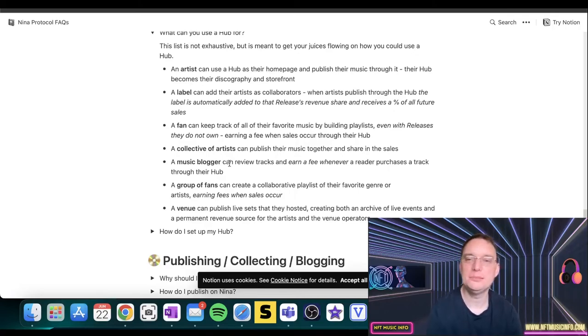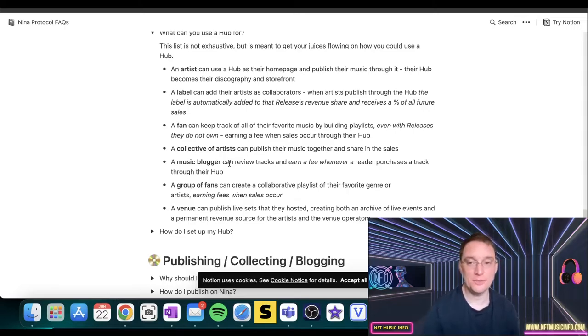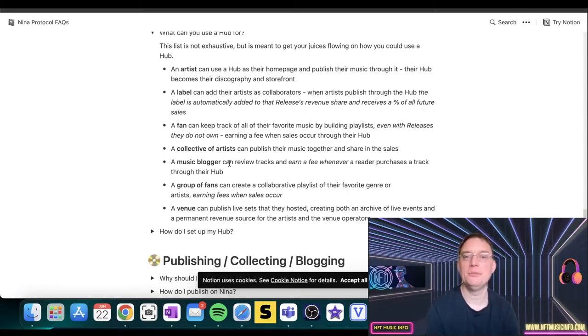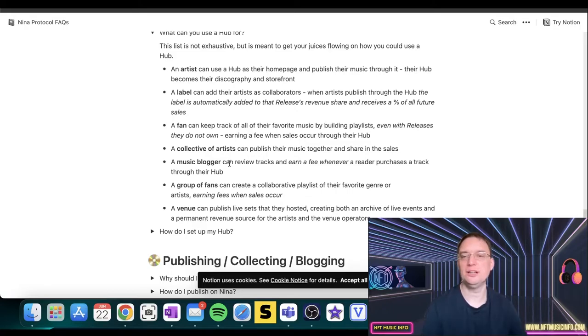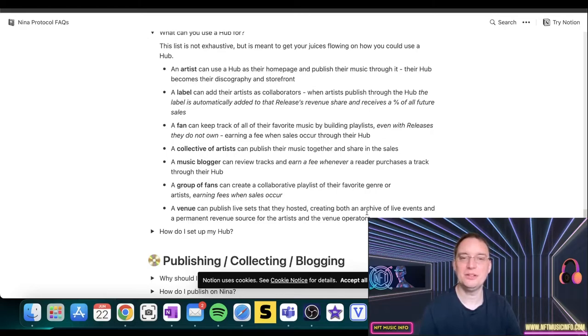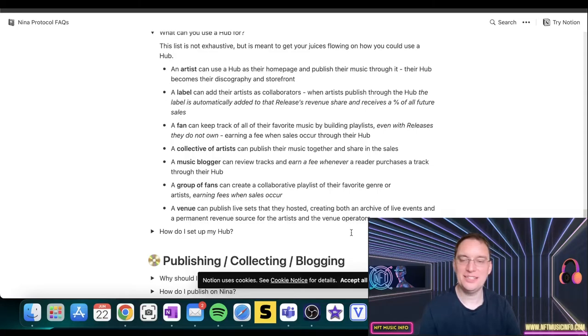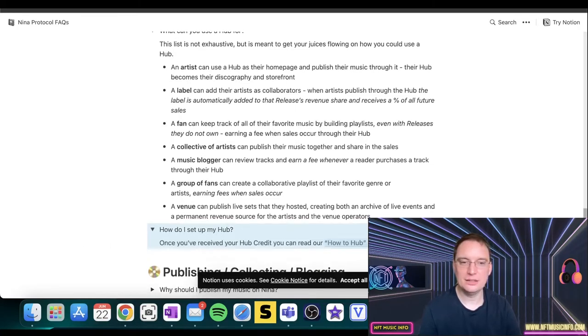You might have a music blogger which can review tracks and earn a fee whenever a reader purchases a track through their hub. A group of fans can create a collaborative playlist of their favourite genre or artists earning fees when sales occur. A venue can purchase live sets that they hosted, creating both an archive of live events and a permanent revenue search for the artists and the venue operators. This is really interesting.